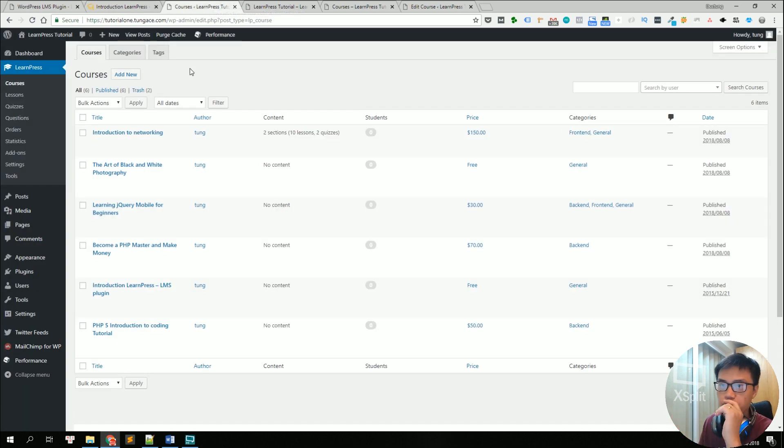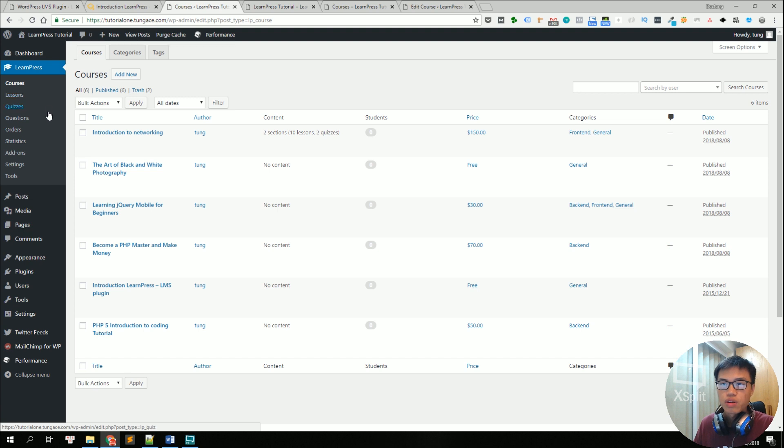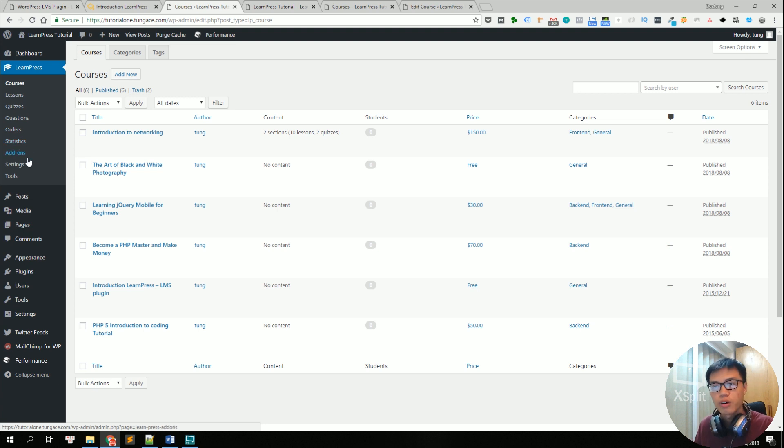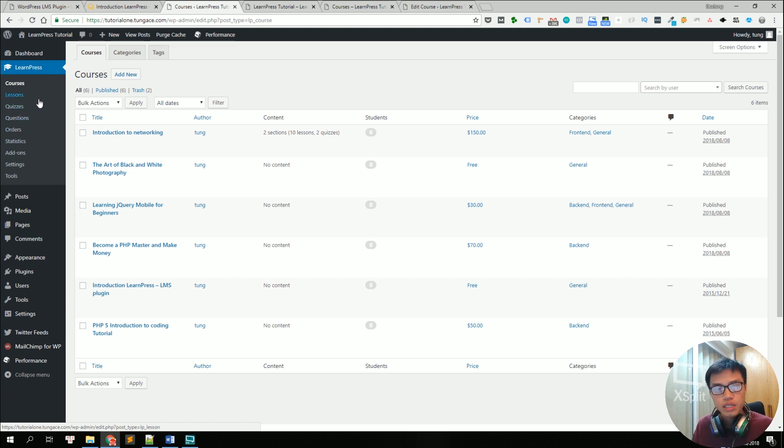Here is the backend of LearnPress and taking a look at it, you will see the following menus like courses, lessons, quizzes, questions, orders, statistics, add-ons, settings and tools, which will be used to manage one specific part in your LMS.